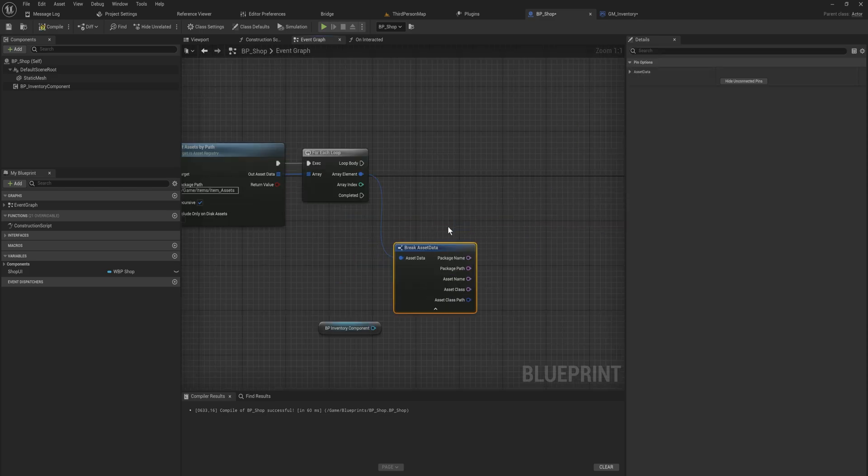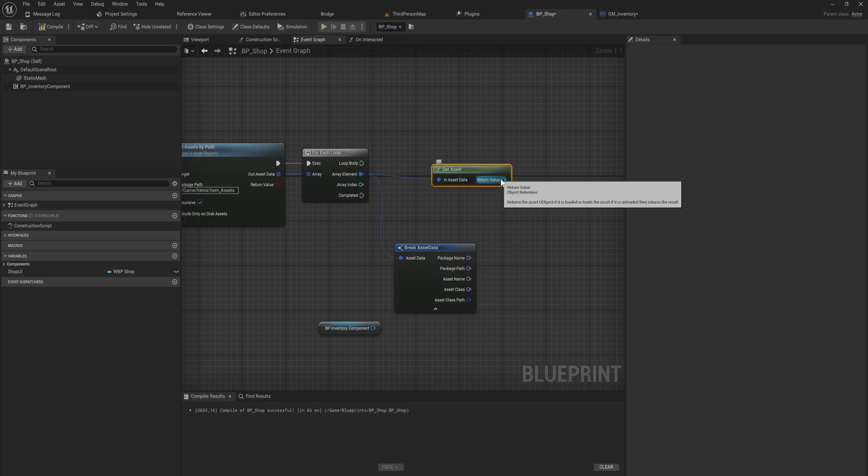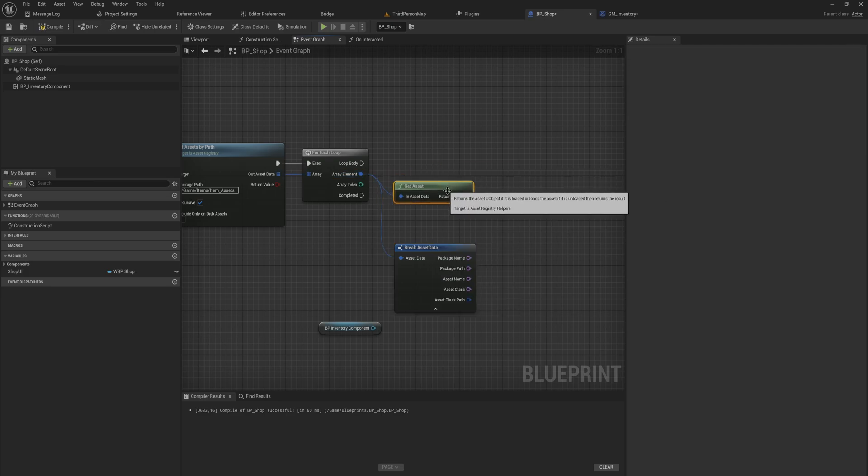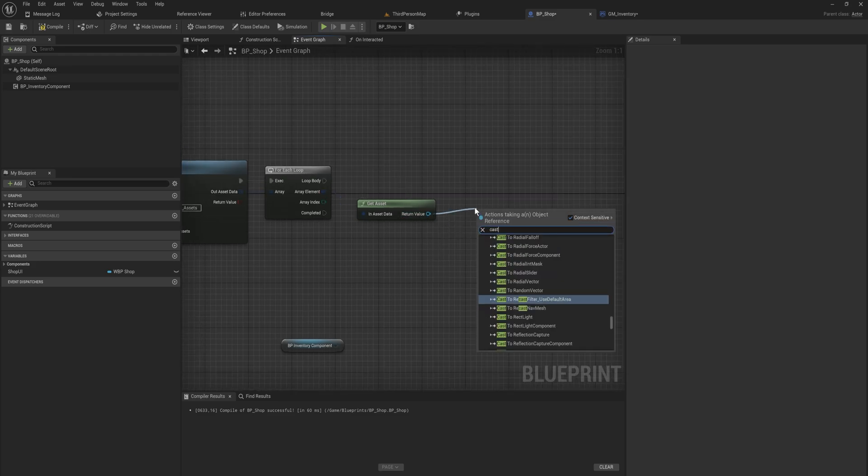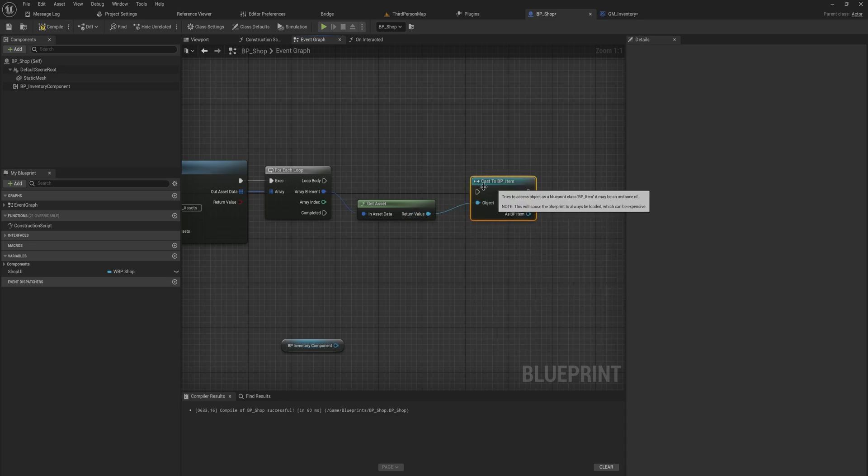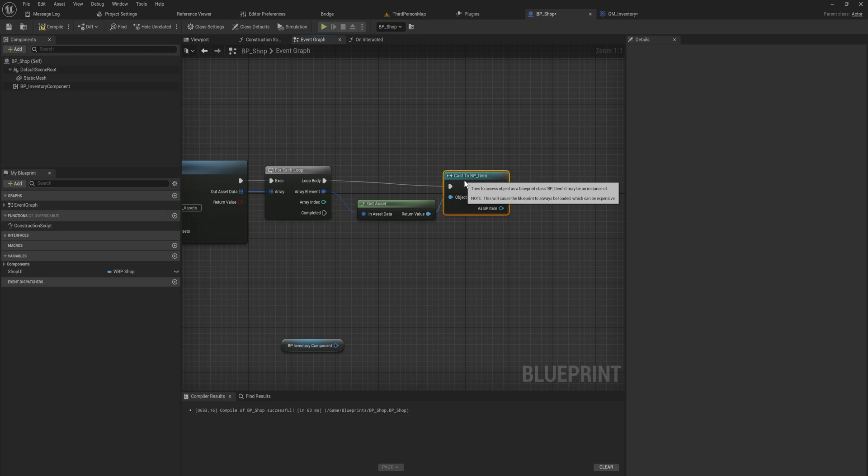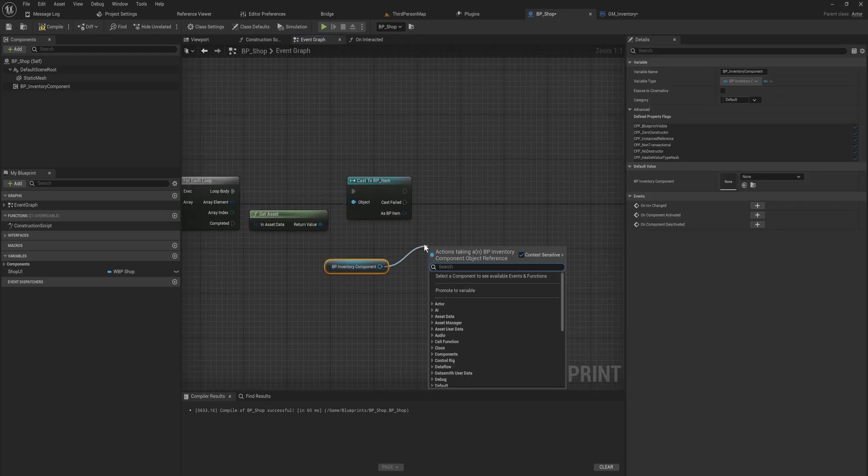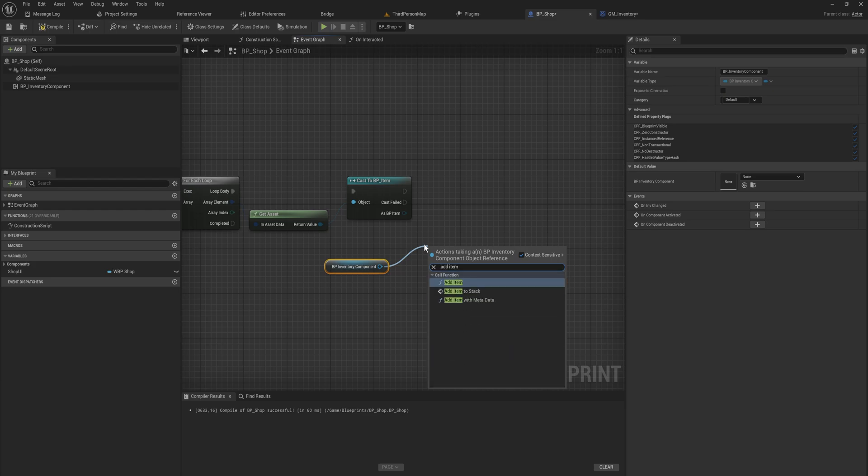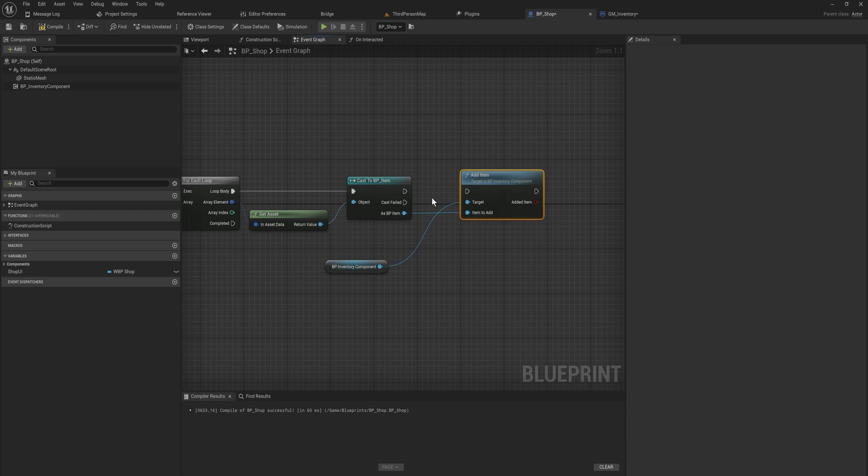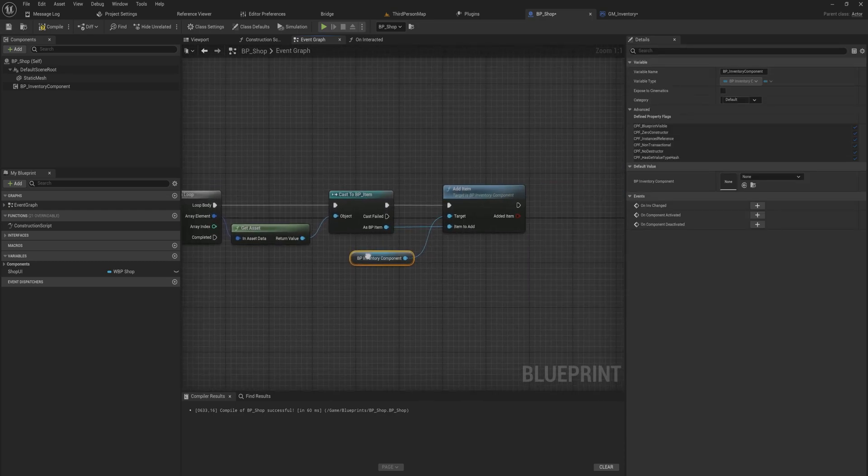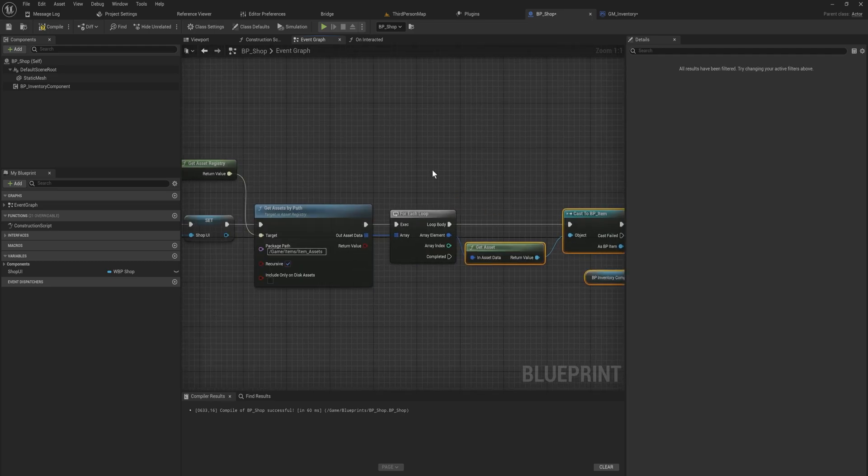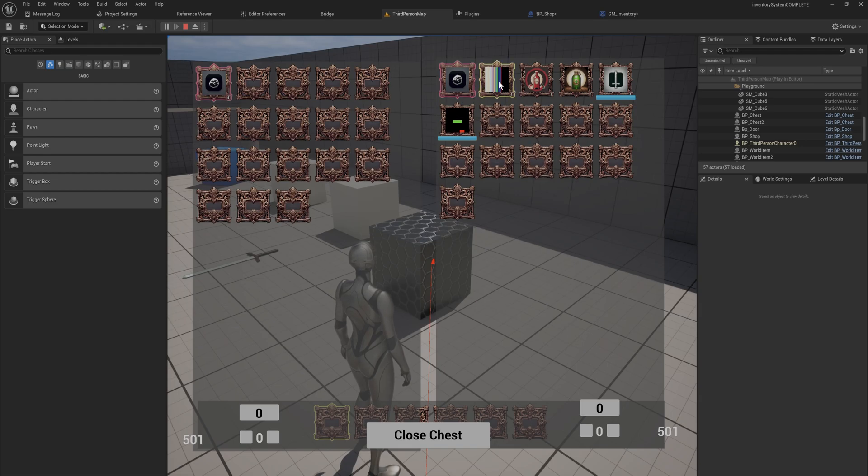Now instead of breaking this struct which only has some information in it, we can actually get the asset, which will get us a generic object reference because this could be any type of object. We're going to need to cast that to an item in our case, just a generic item. Then my inventory component has an add item function, so we can just add an item. Now that we have cast this to an item, we can add it to the inventory. So now this shop, when we open it up, will have one of every type of item in the game. Let's check that out. Opening up this shop has indeed a bunch of different items.